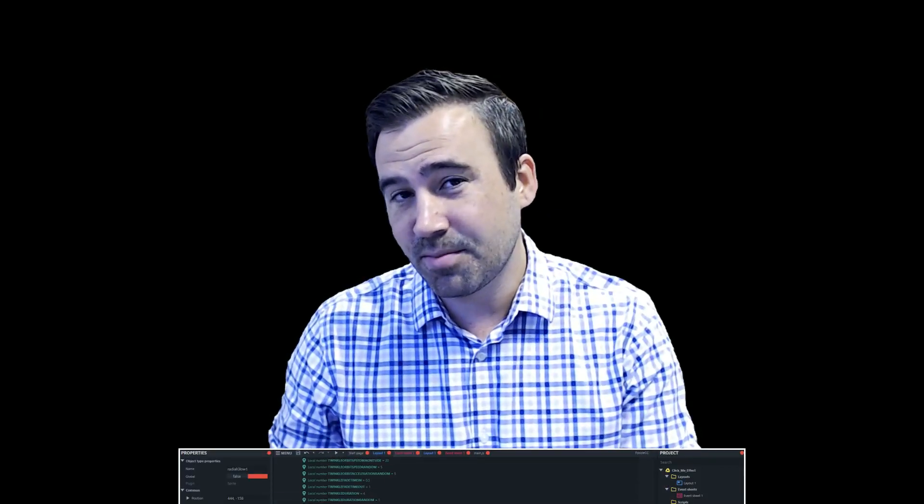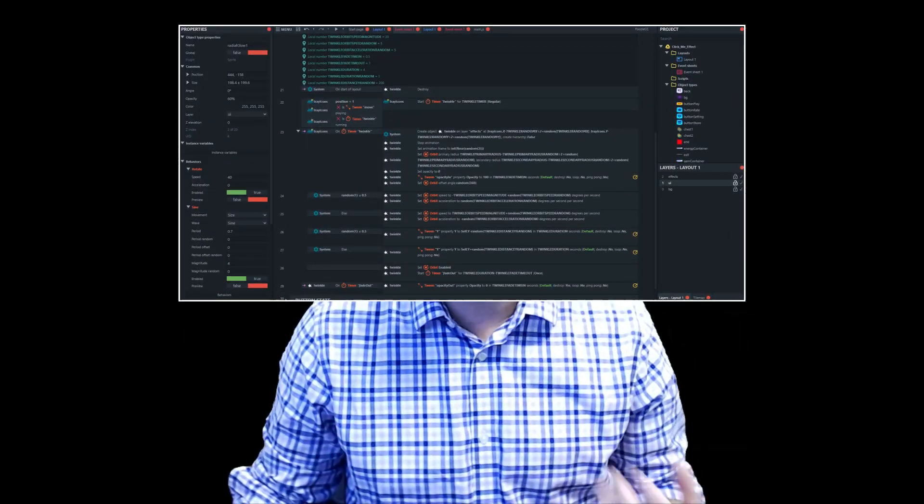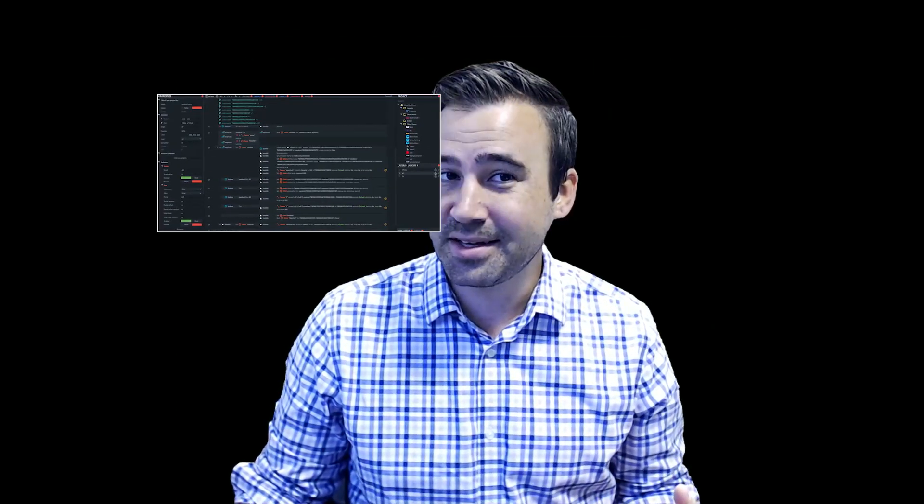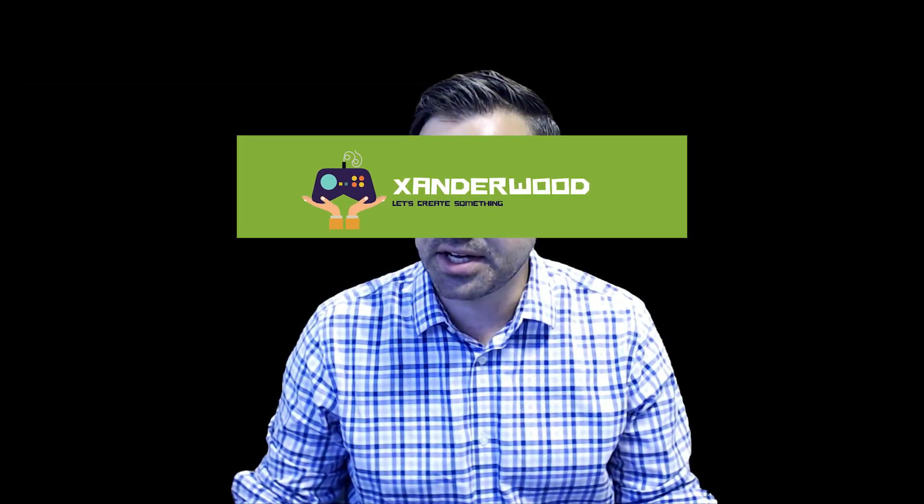Hey everybody, Joe slash Fizzless CC here. Today I'm going to be kicking off a brand new series in which we're going to go through Construct 3 project files and talk about what we like, what we don't like, and what we might do different from a variety of creators. Special thanks to my buddy Xanderwood who's up first in this review with his submission Survival Slash. So let's go ahead and jump on in.